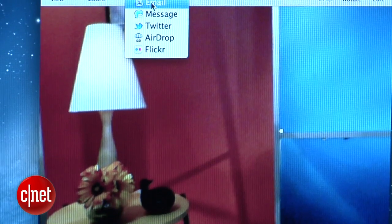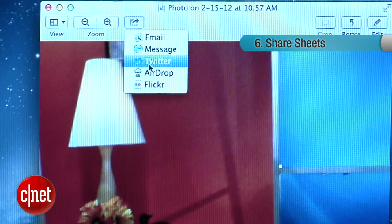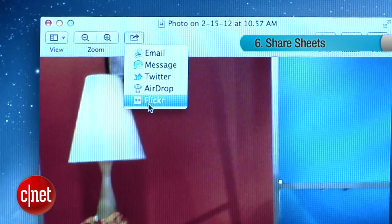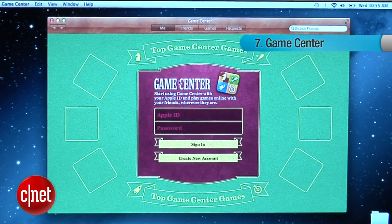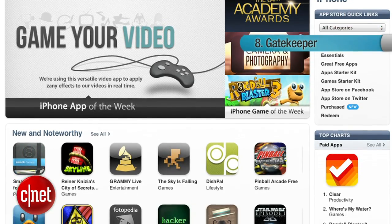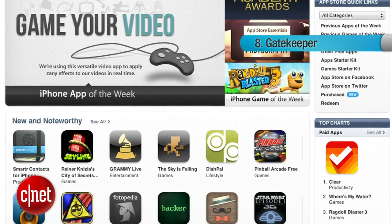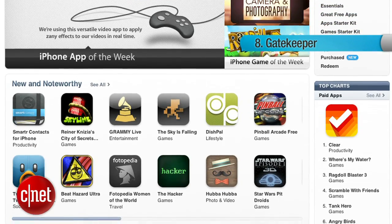A few other things that come new with Mountain Lion. First is share sheets, which enables you to share links and photos directly from the app, saving a lot of steps. You also have Game Center integration, with a lot deeper integration. And there's something called Gatekeeper, which is enhanced security from Apple. Developers can sign up for a unique Apple developer ID, and so apps are given a level of security.